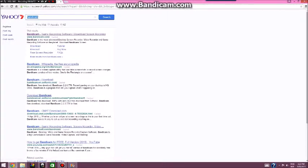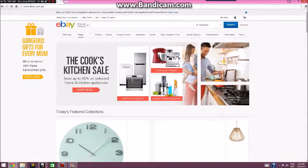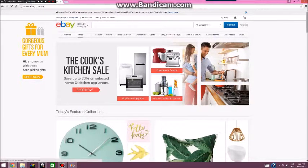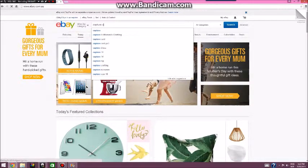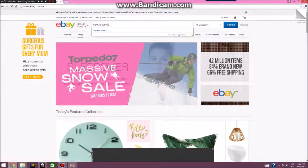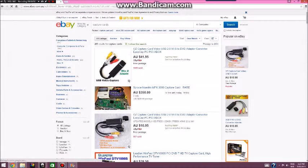Let's go onto eBay and have a look at some capture cards, which you can use. So capture cards — there's one for $41, a capture card video for $10, $11, and one for $3.50.